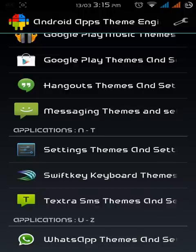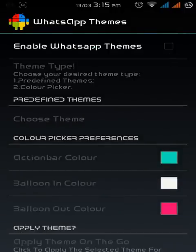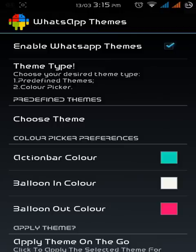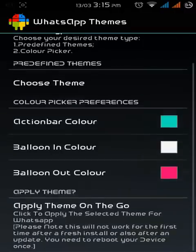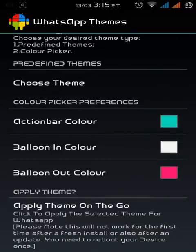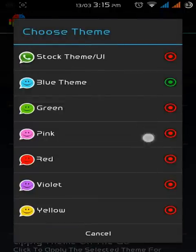And now for the WhatsApp themes, which is what this video is about. Just enable the WhatsApp themes first. I recommend you choose color picker preferences rather than choose theme. If you want to use choose theme, you can, but this is not working for me. The color picker preferences works very easily. If you choose the theme, colors available are red, violet, yellow, pink, and many more, but you have to reboot your phone.